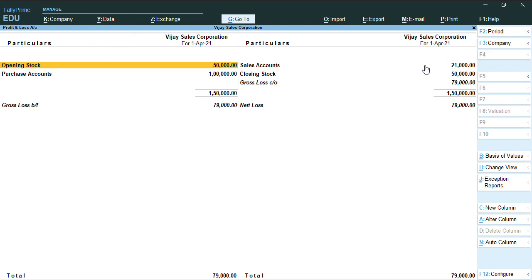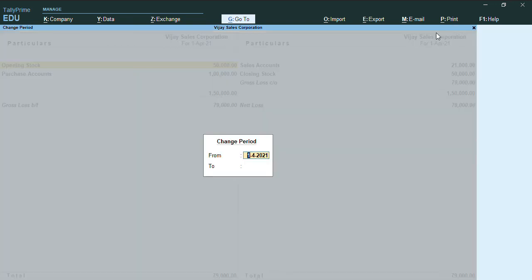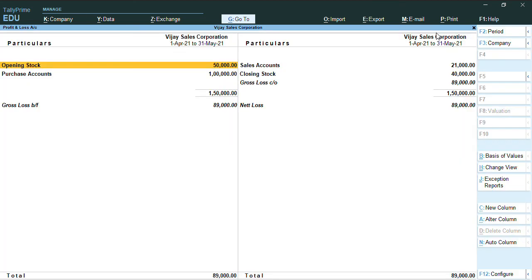To check this, we can change the period. To change the period, we can just press F2, and we'll give the date as 31st May to view the balance of 40,000 for my closing stock.